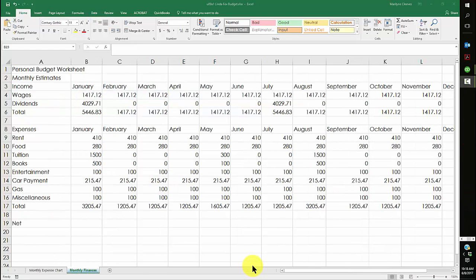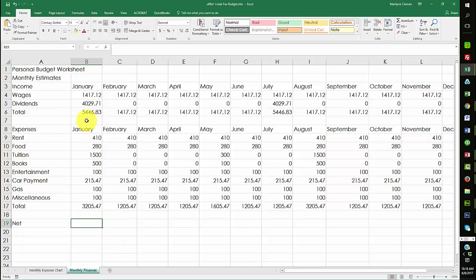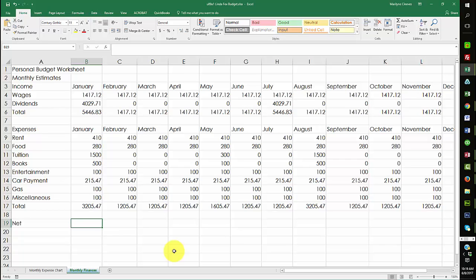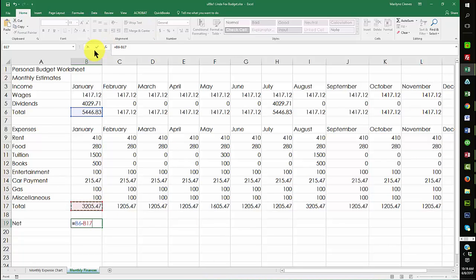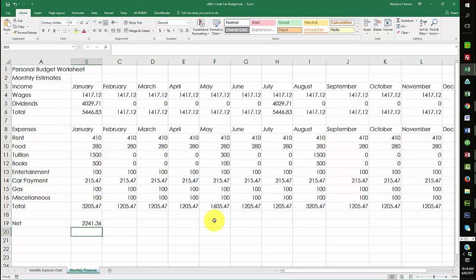This next step, you're building a simple formula to subtract the income, the expenses from the income. So whenever you're doing something like that, what you do is you just start with your equal key. And this is what's real important, is I want you to make sure that you're not typing in cell references. So they're clicking on and making cell references. So when I hit my equal sign, I'm going to click. This is my income. Then I'm going to subtract and hit my total. Now, I can finish this one by clicking on the check again or just hitting my enter key. And my formula is confirmed.